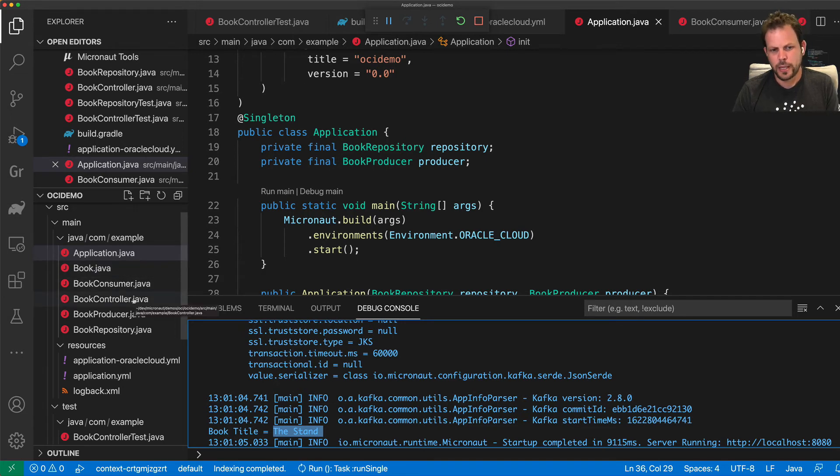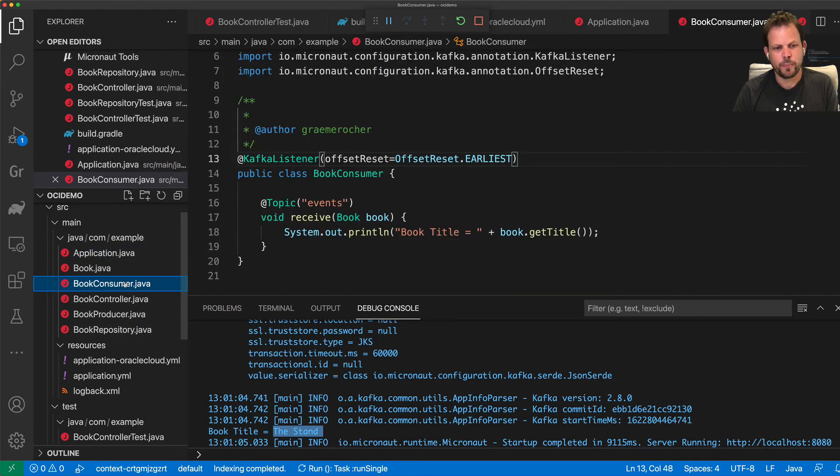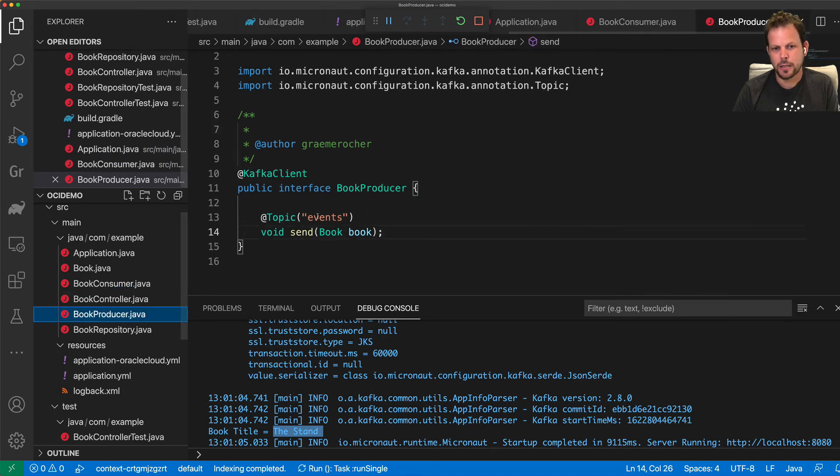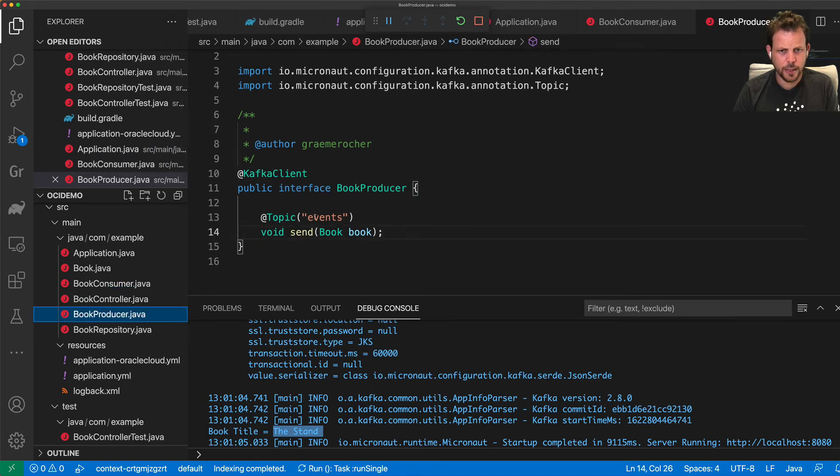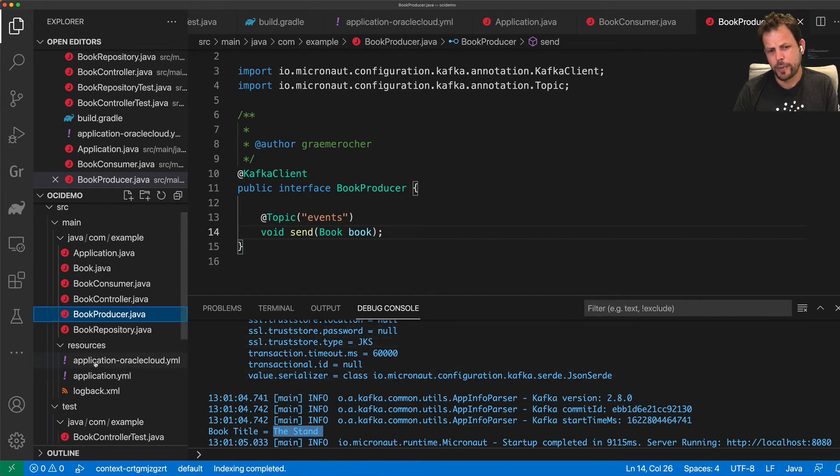Now, obviously this is not a super realistic example. Typically you would have like independent microservices with this application, for example, producing messages and another application containing the consumer that basically receives the messages. In this case, we've got them both in one, but essentially you can imagine.